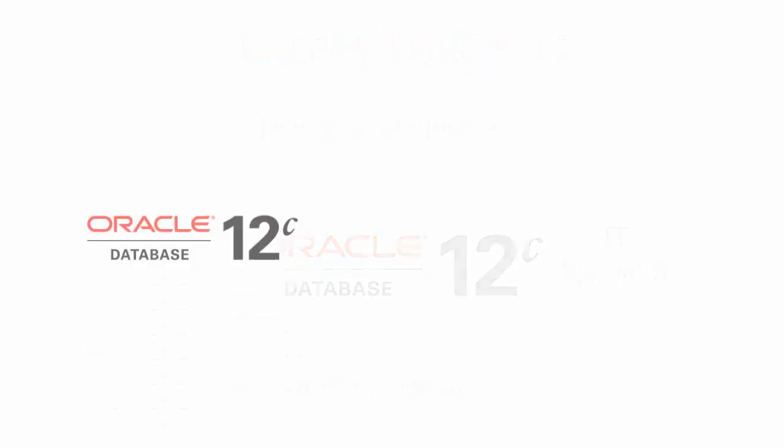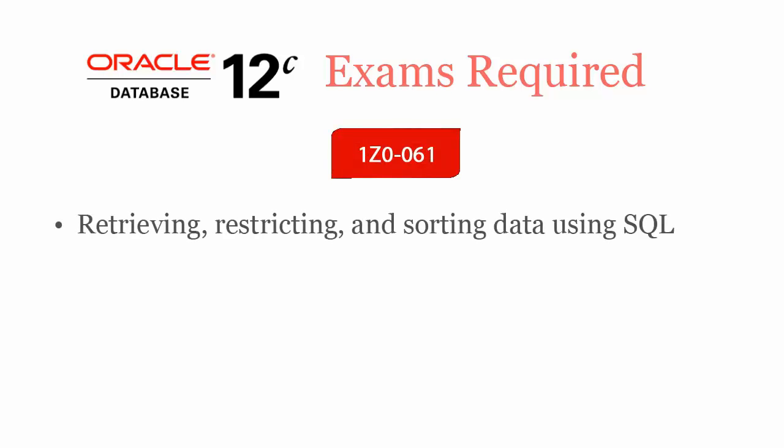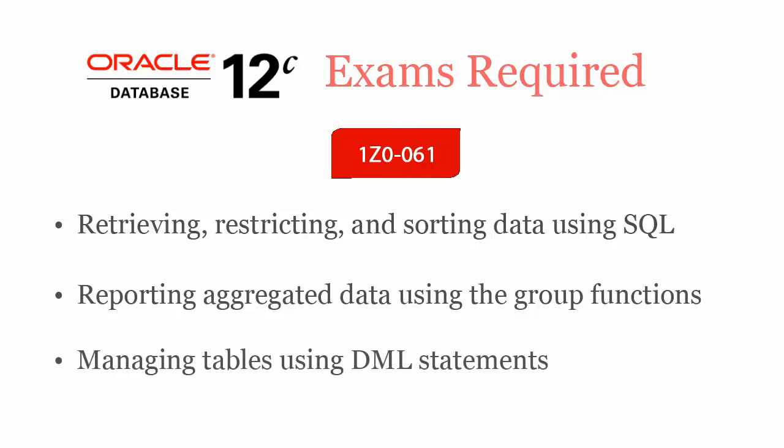To be Oracle Database 12C SQL Fundamentals Certified Professional, you will have to pass 10061 exam. It covers retrieving, restricting, and sorting data using SQL, reporting aggregated data using the group functions, managing tables using DML statements, and much more.